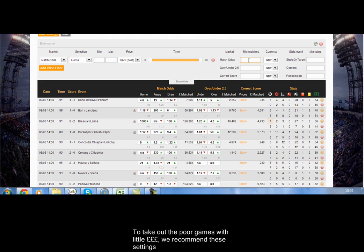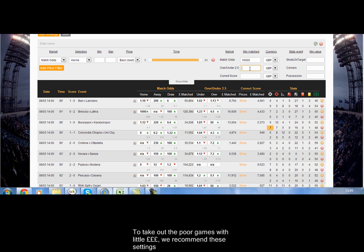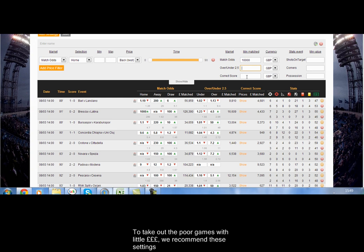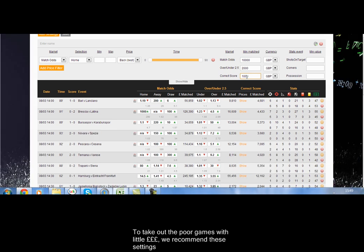What we recommend is to put in a minimum of the following to take out all of the obscure leagues that have very little money and very little significance outside of their own countries. So we put in a minimum of £10,000 on the match odds, a minimum of £2,000 on over-under 2.5, and £1,000 on the correct score. That would take out a lot of the rubbish that we don't really need.